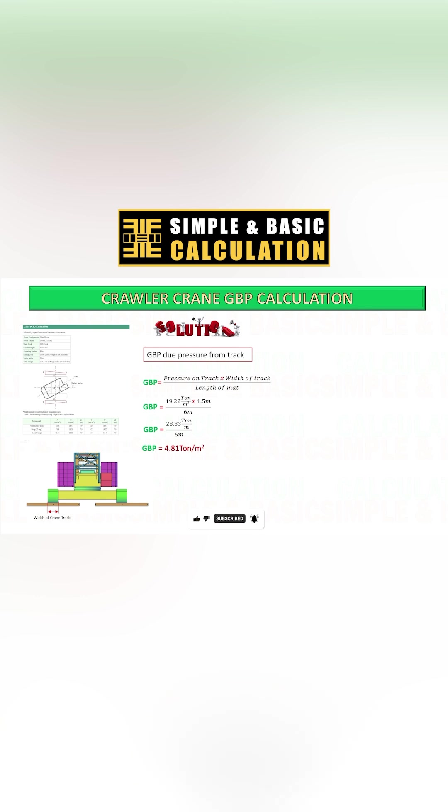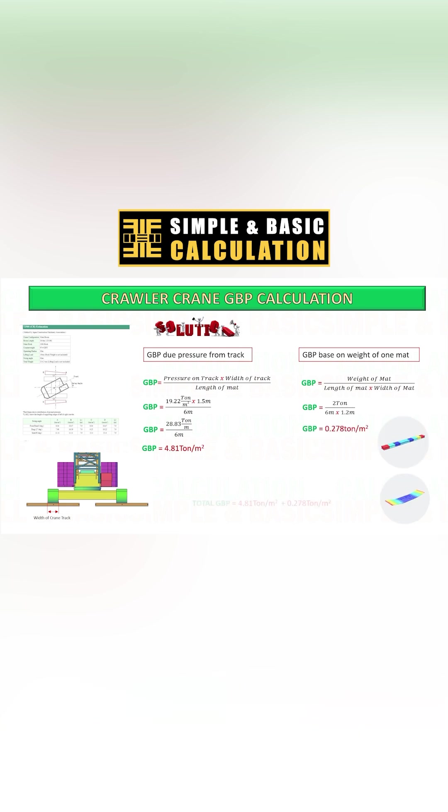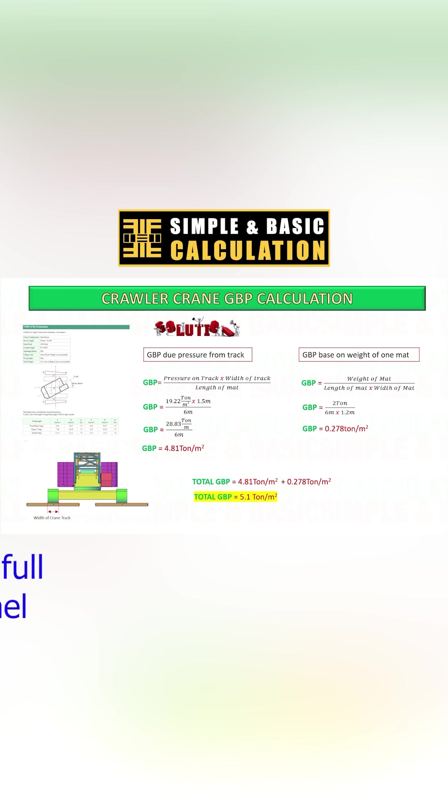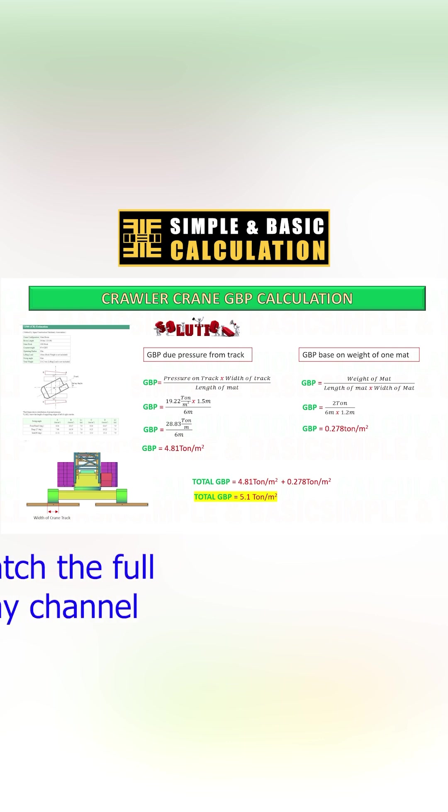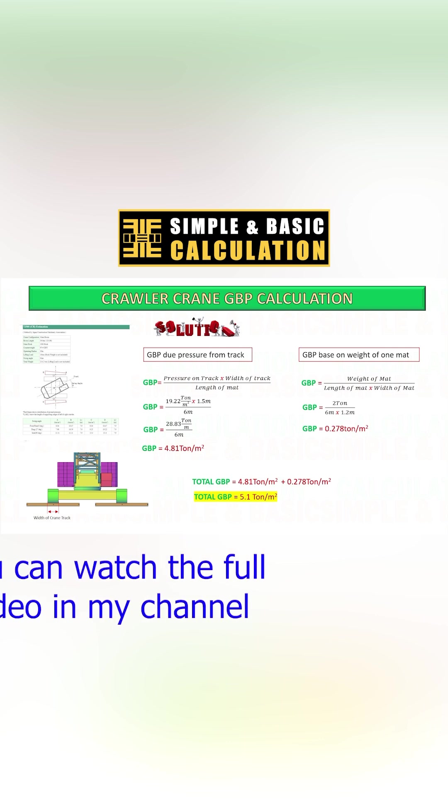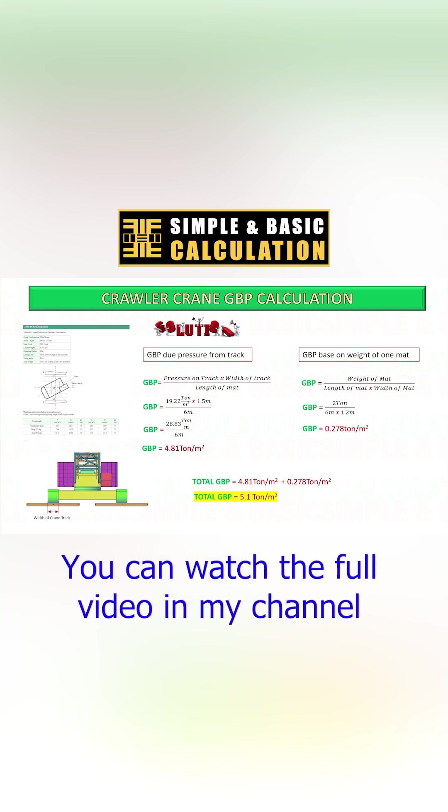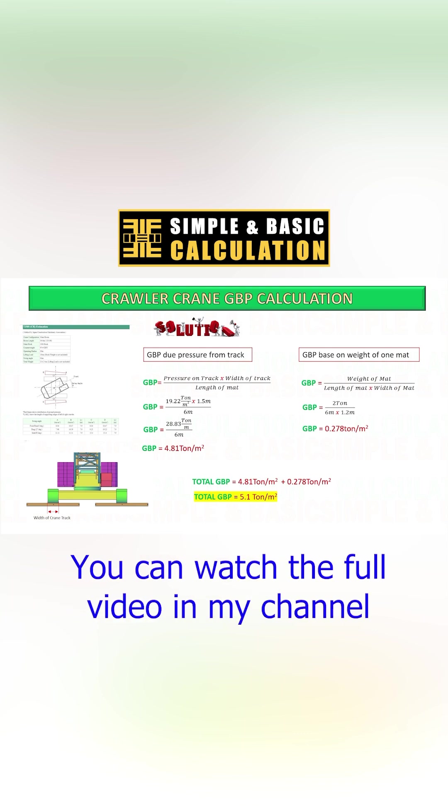When calculating the overall ground bearing pressure, we need to also consider the weight of the mats. Please remember, when doing this calculation, you're assuming that the crane mats are strong enough to withstand the load and distribute the pressure evenly on the ground. Also, some crane companies already design and fabricate crane mats. This is helpful—they've already calculated the capacity of the crane mats.